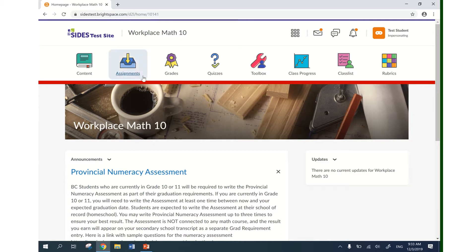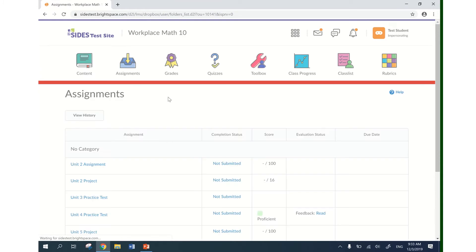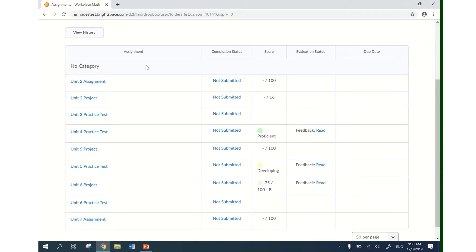To begin, I'm going to be submitting an assignment, so I'm going to go to the assignments folder in the navigation bar at the top of the screen. I click on assignments and this brings me to a list of all the assignment folders.